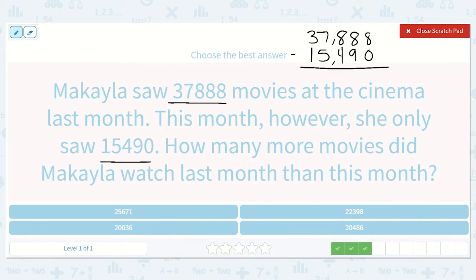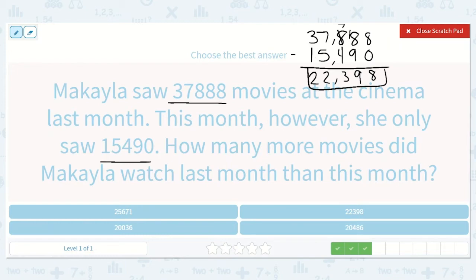8 minus 0 is 8. 8 minus 9 — can't do that. This needs to turn into a 7. We're going to give 10 tens to our tens place. Now we have 18 minus 9, which is 9. 7 minus 4, which is 3. 7 minus 5 is 2. And 3 minus 1 is 2. So 22,398 movies.